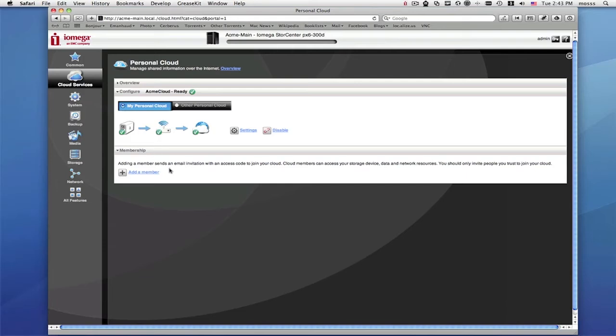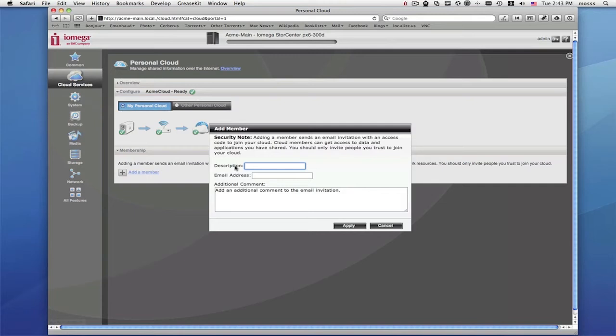To add another Store Center device, you need to invite it to your personal cloud. You'll click here and then you'll need to send an invitation to yourself if you have physical access to the second Store Center, or you'll send the email to an employee at your remote location.